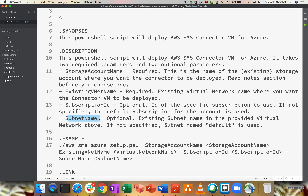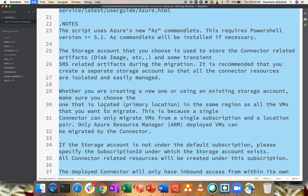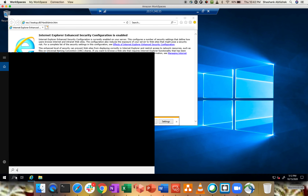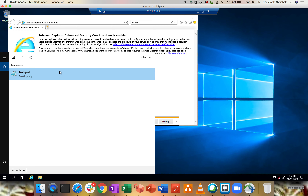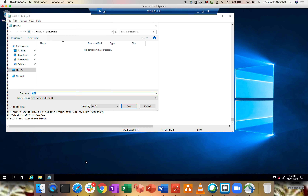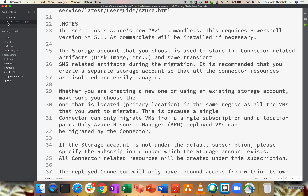This is a PowerShell script that will deploy the AWS SMS connector VM for Azure. While doing the configuration we have to provide a storage account, an existing VNet in Azure, subscription ID, and subnet name. We then run this particular script in Azure. I'm going to create a PowerShell script file and paste the content in.